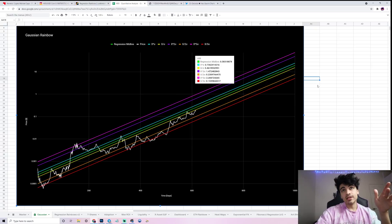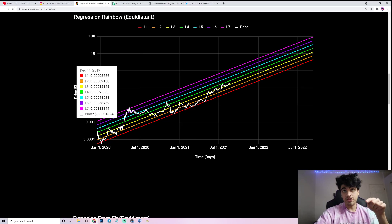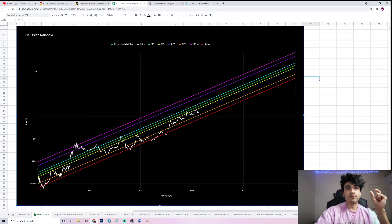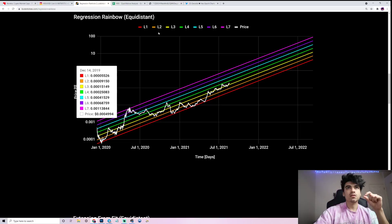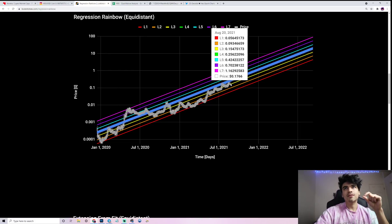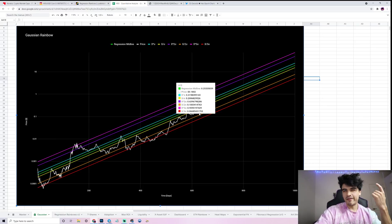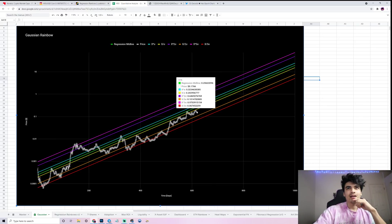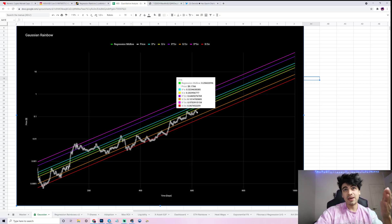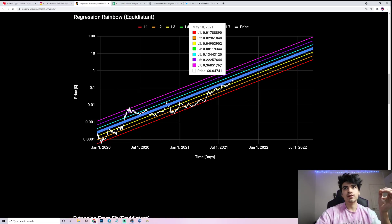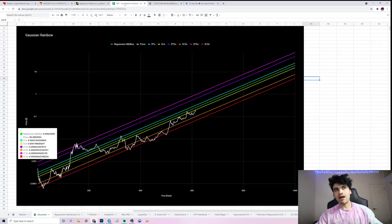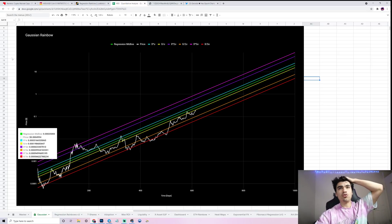So 6.7 cents would be a major buy signal if we ever hit red on the Gaussian chart. This signal would come before a corresponding signal on the regression rainbow — the regression rainbow's comparable level is 5.6 cents. The 6.7 cent signal clearly comes first, so you get an edge by front-running the regression rainbow. Similarly, the pink level on the Gaussian chart is at about 97 cents, which comes before the pink level on the regression rainbow at $1.16, so it compresses the channel and gives you earlier signals.